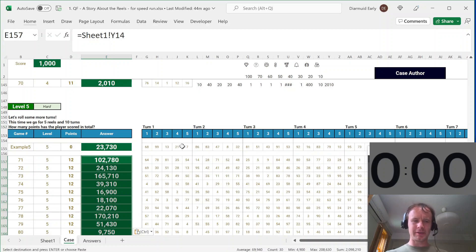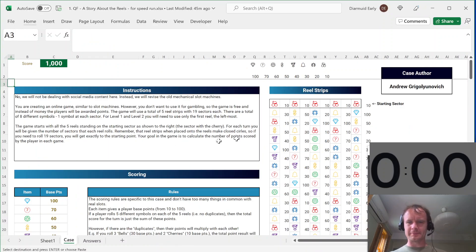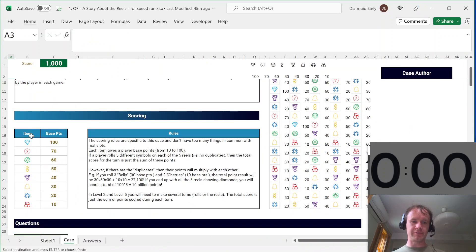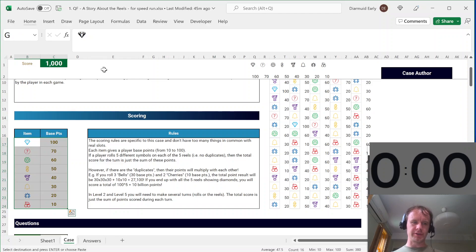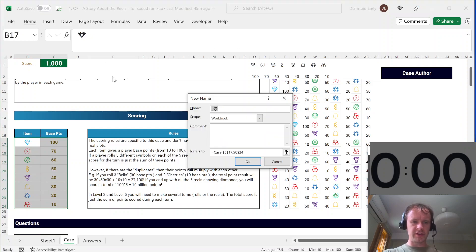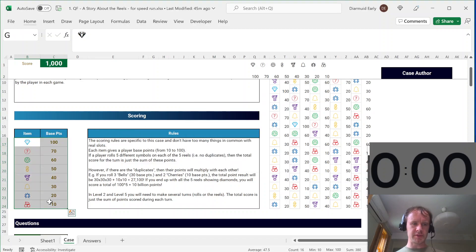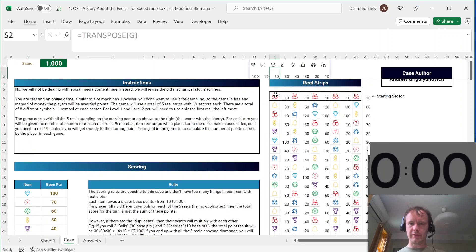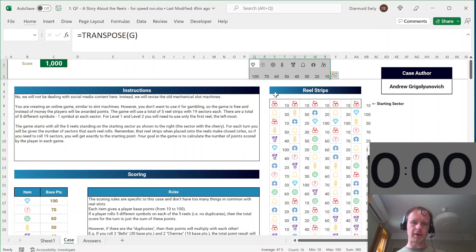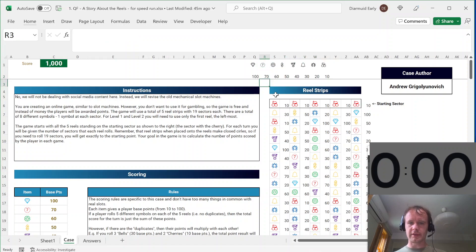Alright, so let's quickly walk through what happened here. First things first, the first thing I did was just name some ranges, so Control Alt F3 to bring up the named range popup, and I just gave them as short names as I could, so I gave the list of gems the name G.